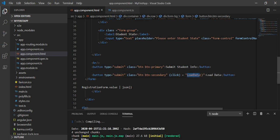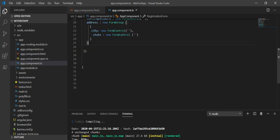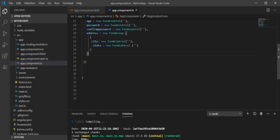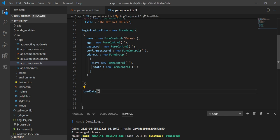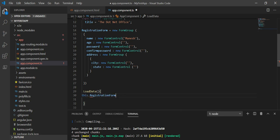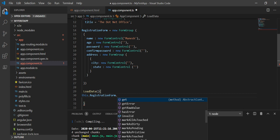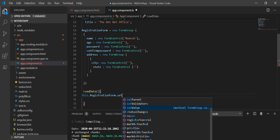Now I will define this loadData function in the component TypeScript file. So here I'll define it as a function and assign the value using this.registrationForm.setValue.